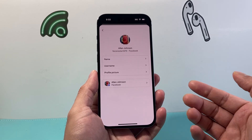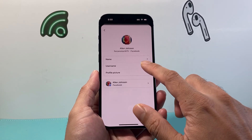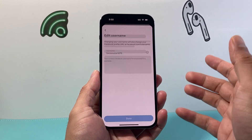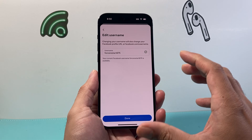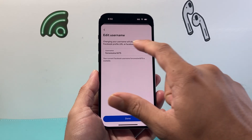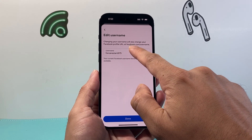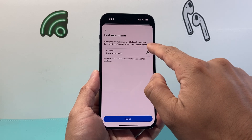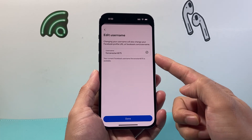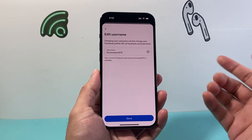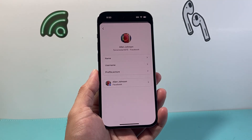And basically we have now changed our username. If you want to change it again, same exact process — go in there and change it. Now when you do change your username it will also change your profile URL to whatever that username is. It's going to be at facebook.com slash whatever that username is.